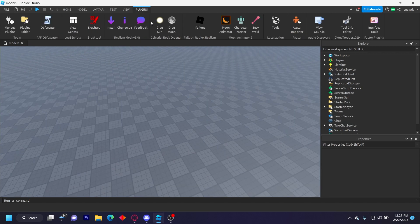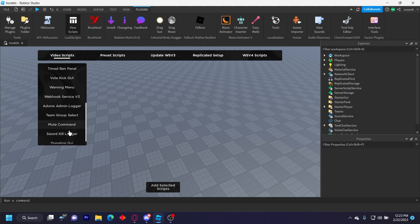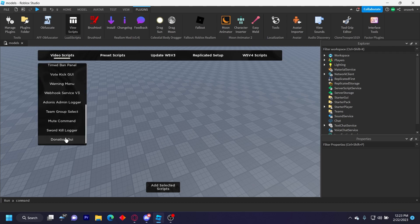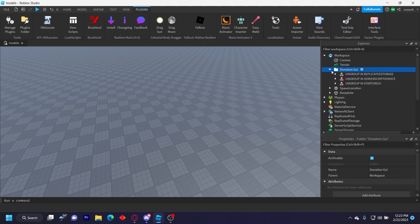If you have my plugin, you get this model early. If you go to View Scripts, Video Scripts at the bottom right here, Donation GUI, and then I'll insert it for you. But if you don't have my plugin, the model is in the Discord server in the video model channel.